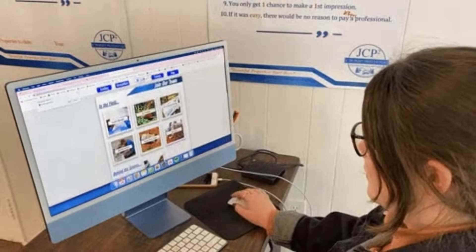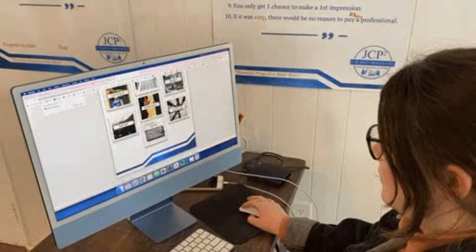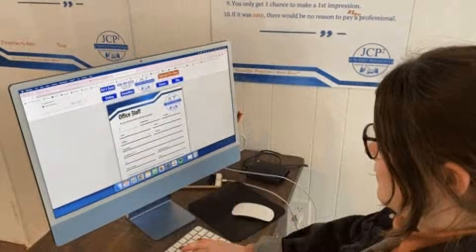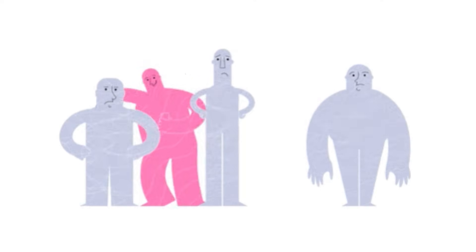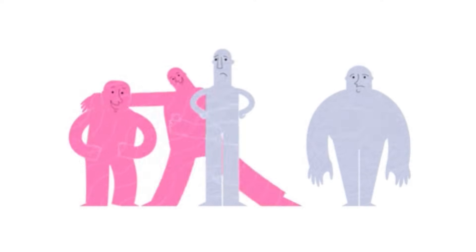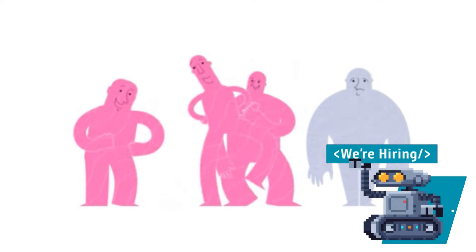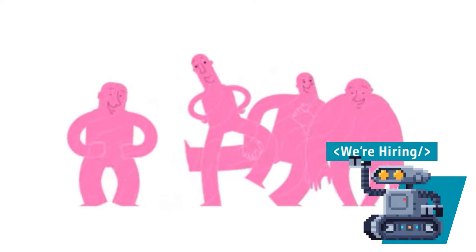But applying online means you're competing with everyone else in the world. Recruiters spend seconds scanning resumes. If your profile doesn't immediately stand out, it's gone. Meanwhile, many jobs are filled through referrals before they're even posted publicly.